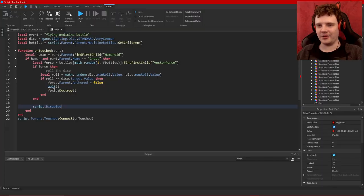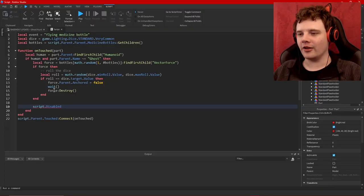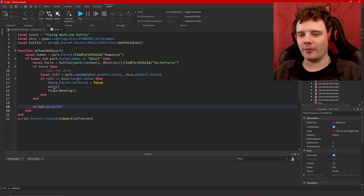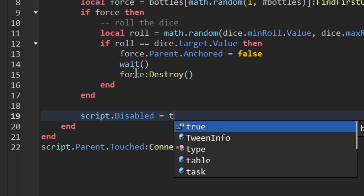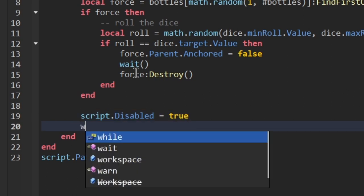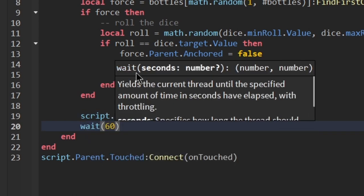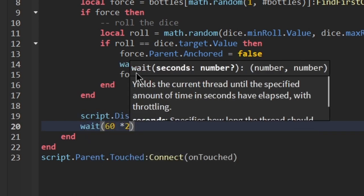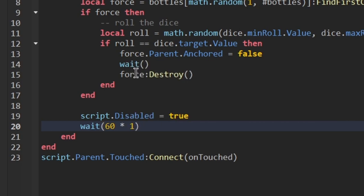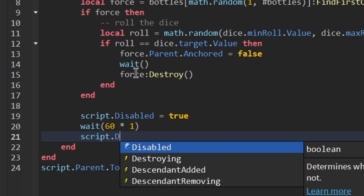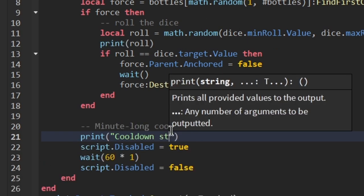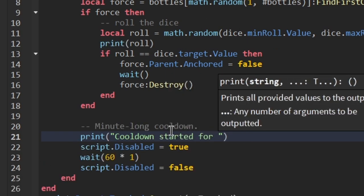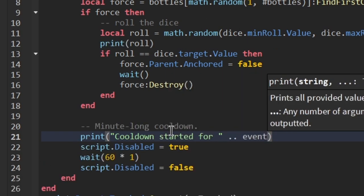But you know I was a little young lua scripter, I didn't know better. script.Disabled equals true. Wait for 60 times, let's say a minute. Really that's how common I want this to be. Disabled equals false. Cooldown started for event.